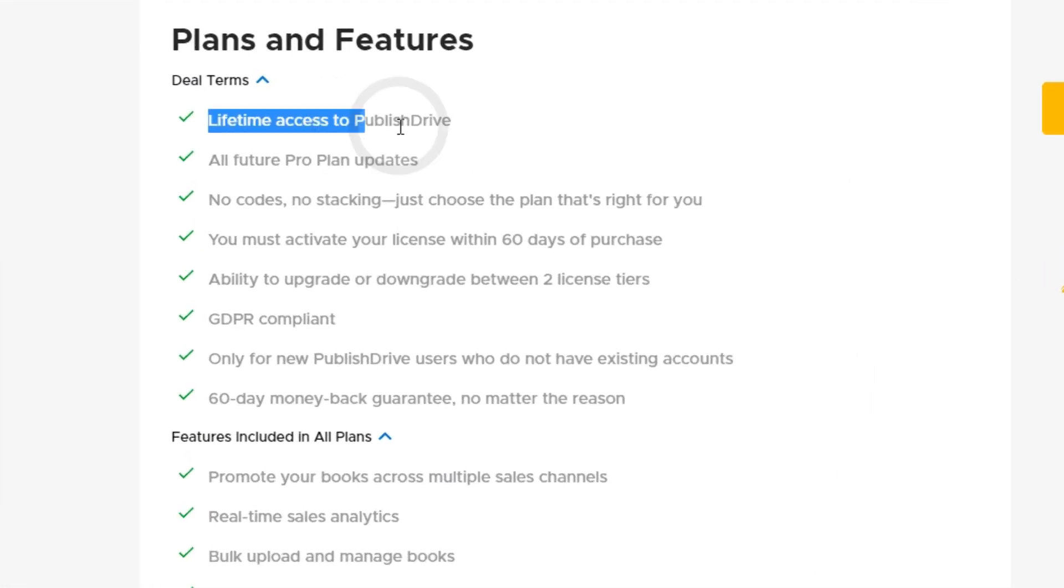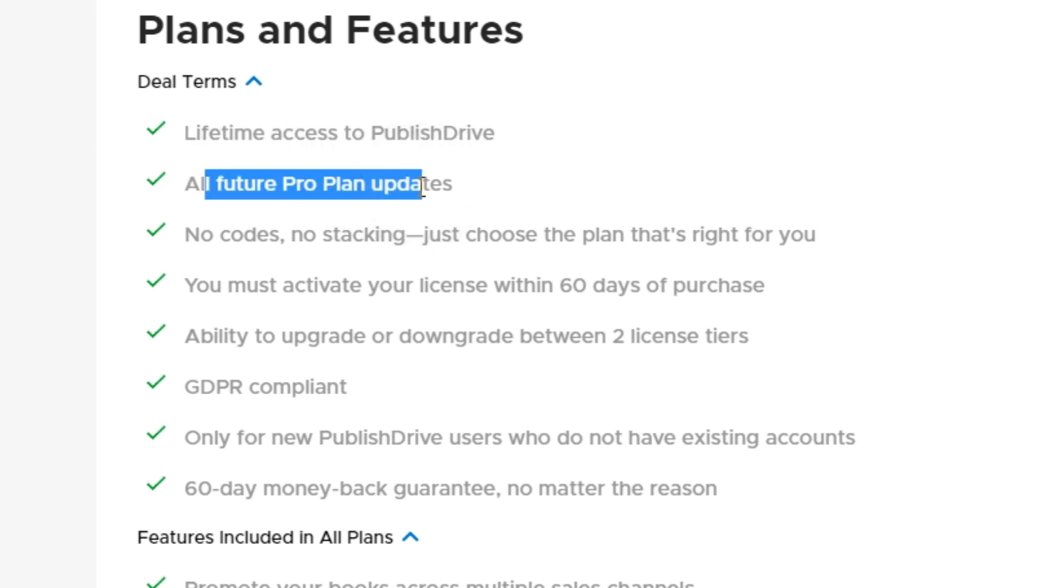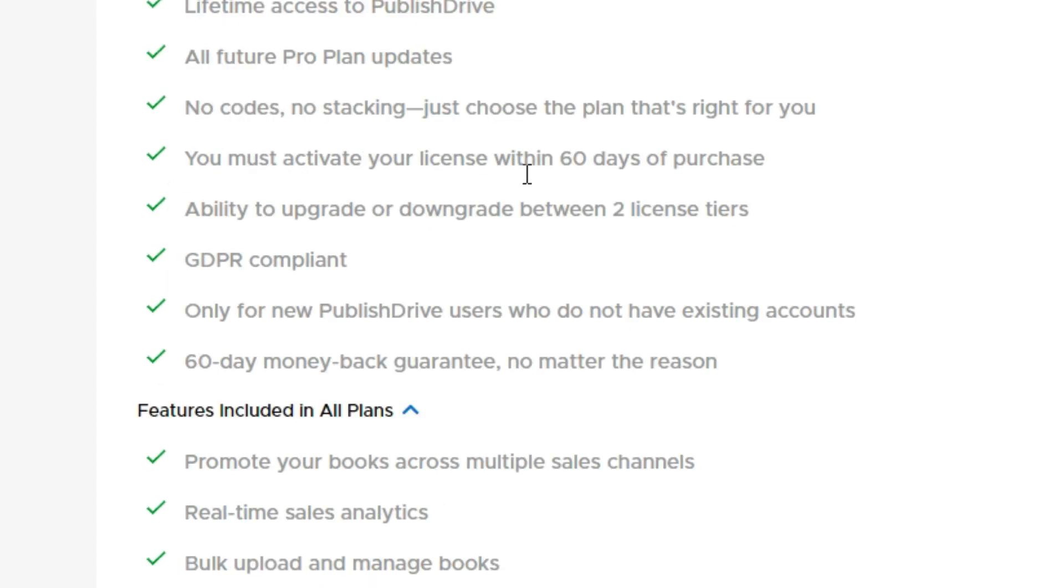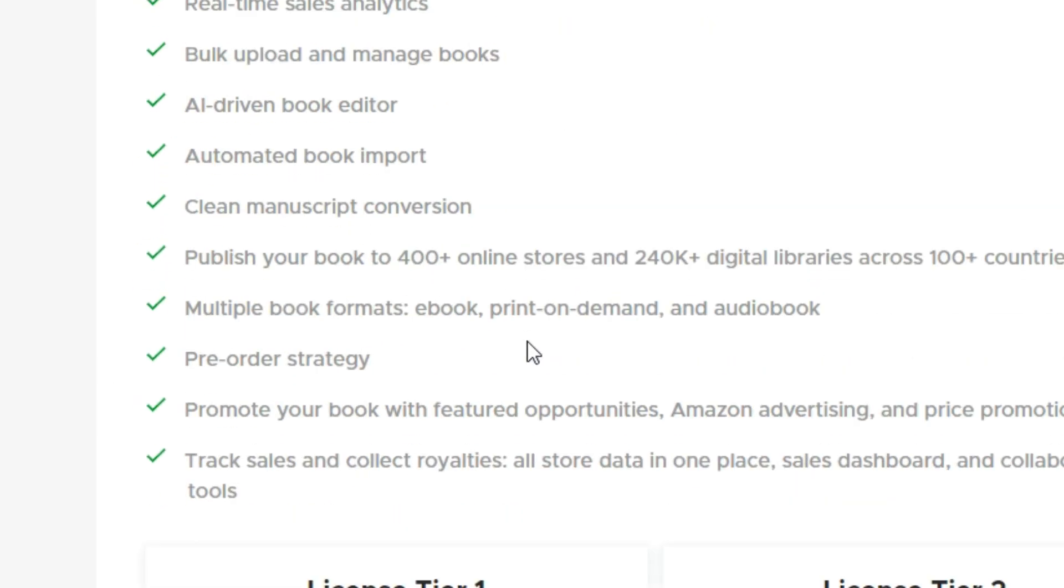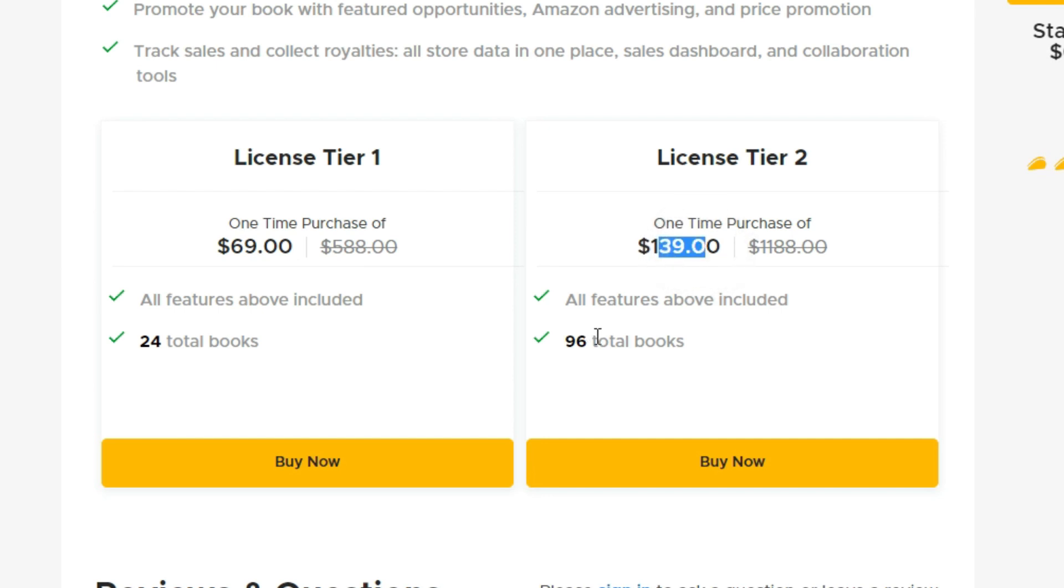When you purchase from AppSumo, you're going to get lifetime access to PublishDrive and all future pro plan updates. They currently offer two licensed tier plans. First one is $69 and the second one is $139. And the only real difference between the two is the amount of total books you can get.